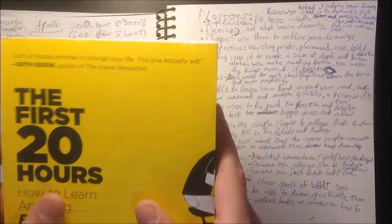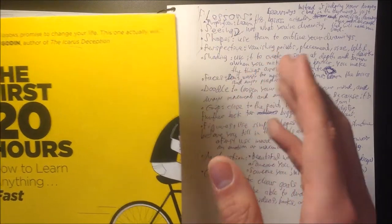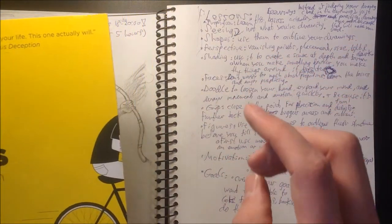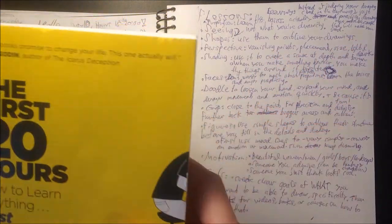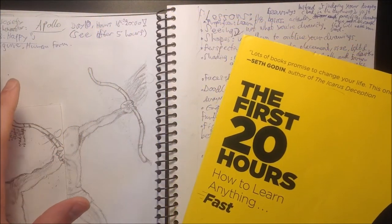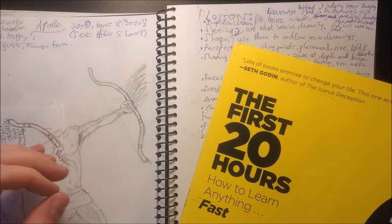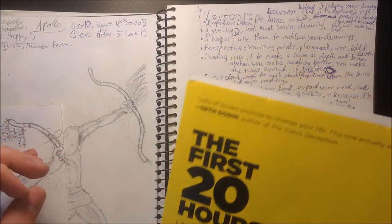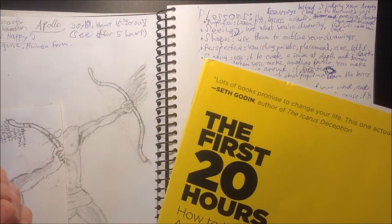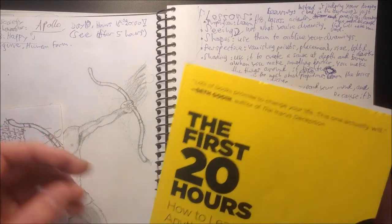His basic principle of the book is that it might take 10,000 hours to become an expert in any field, but it only takes about 20 hours to become so good that you can really enjoy something and perhaps create something that you're really proud of.